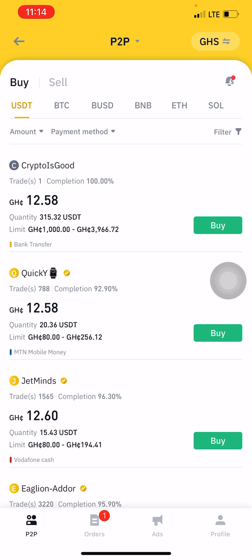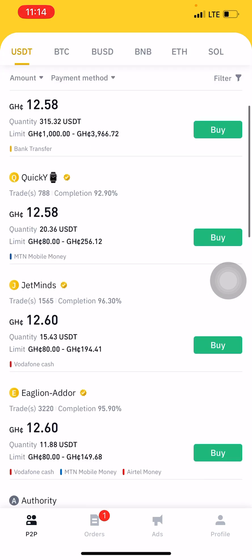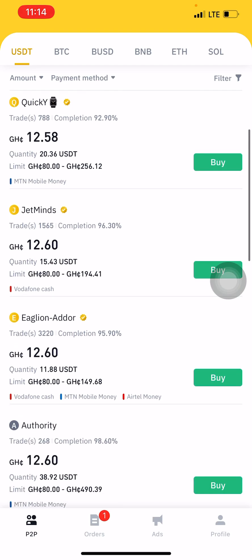You also look at the payment method. The first person — Crypto is Good — uses bank transfer, so if you're not using bank transfer, go to the next merchant. I'm going to buy with Mobile Money, so I move to the next merchant, Quickie, who is a verified merchant. However, Quickie only has 20 USDT and I'm buying more than that.